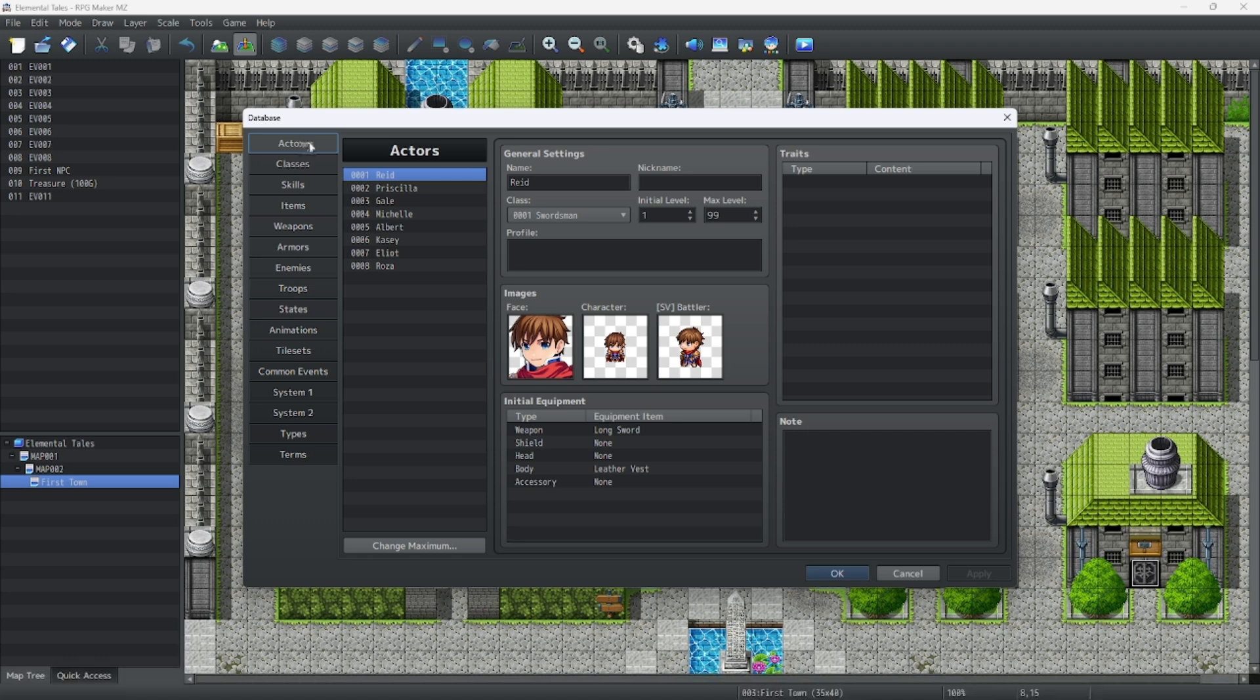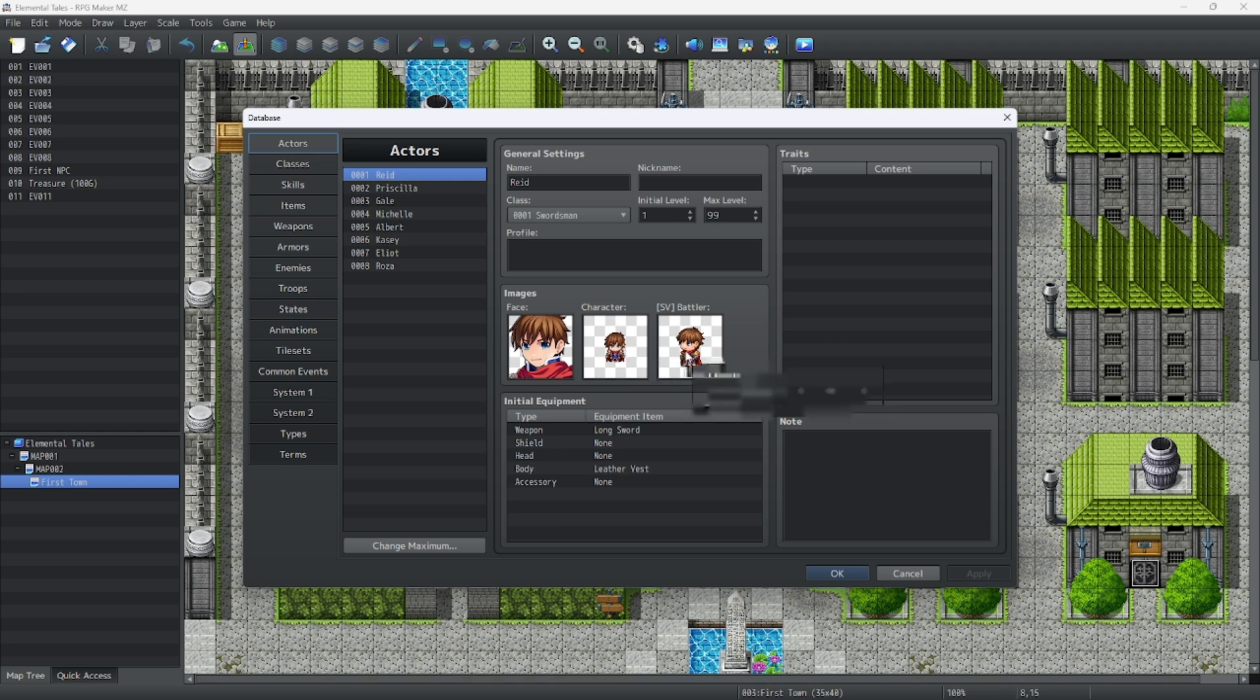These are your actors. These are player controlled characters that you can change their face image, their character sprites, and if you're using side view, their battler sprites. You can change your name, class, level, and profile, and their starting equipment.